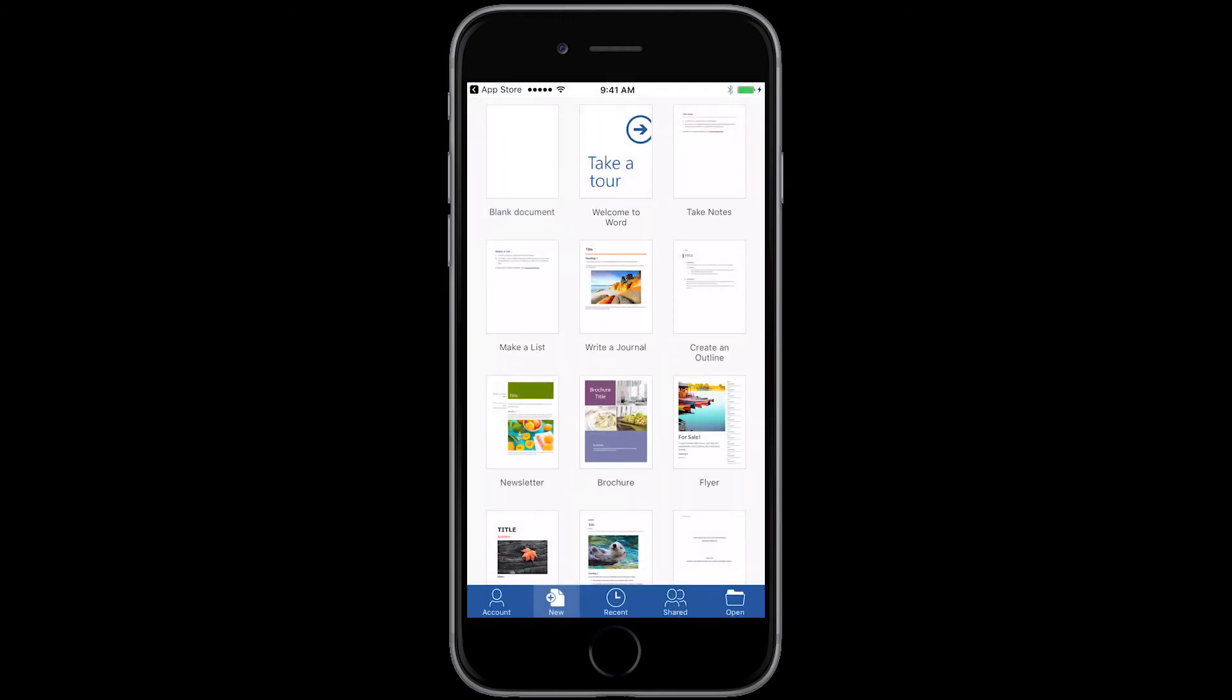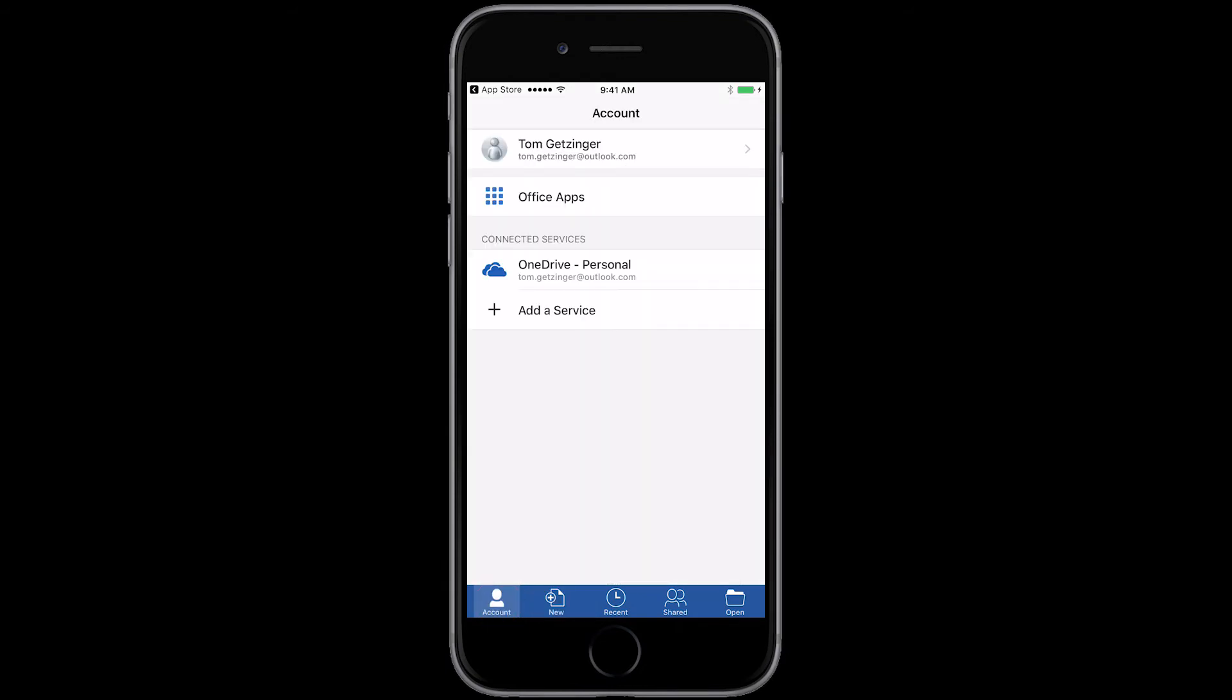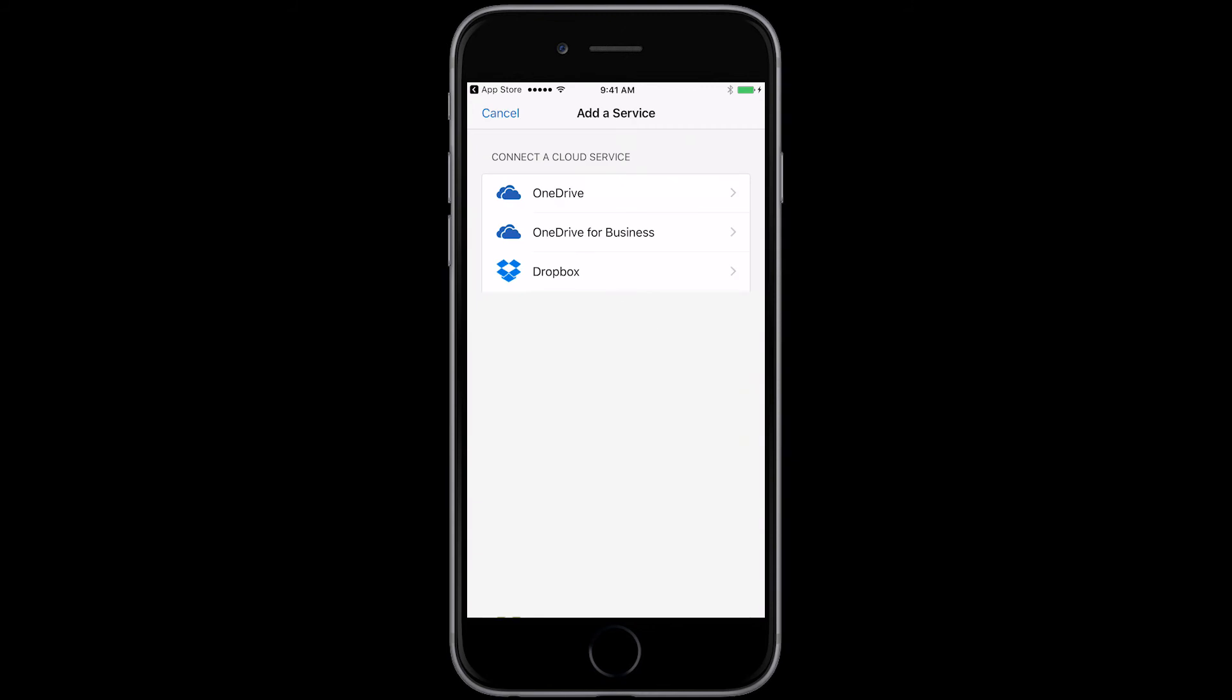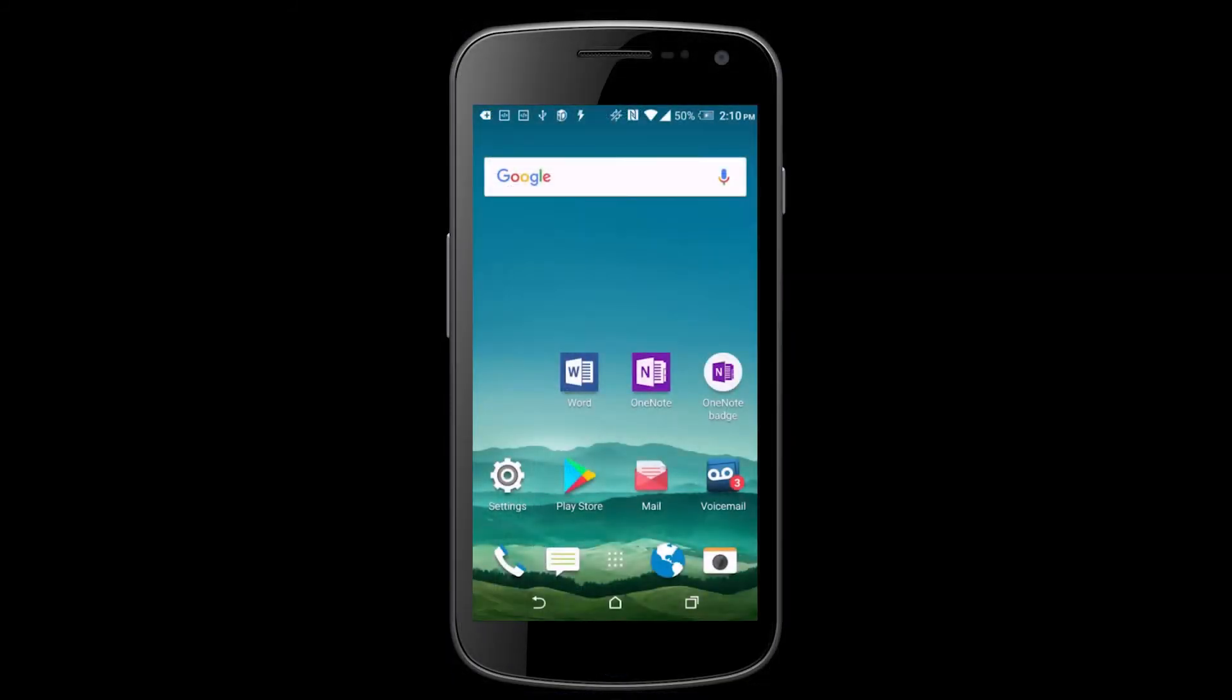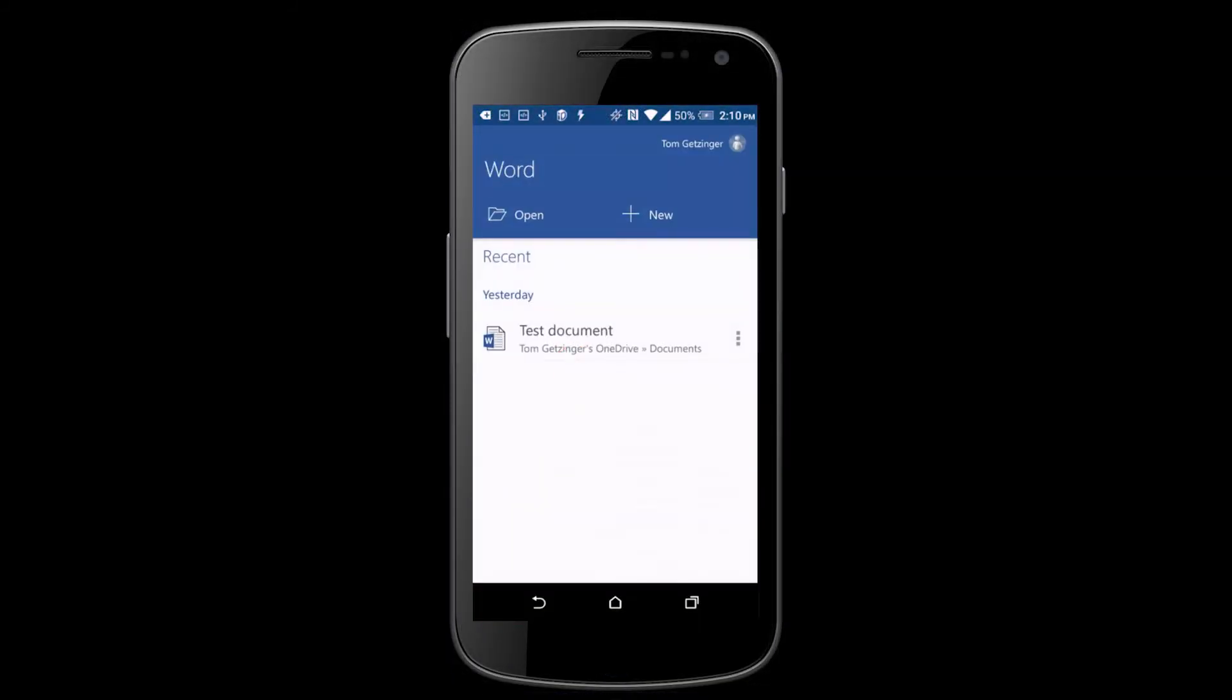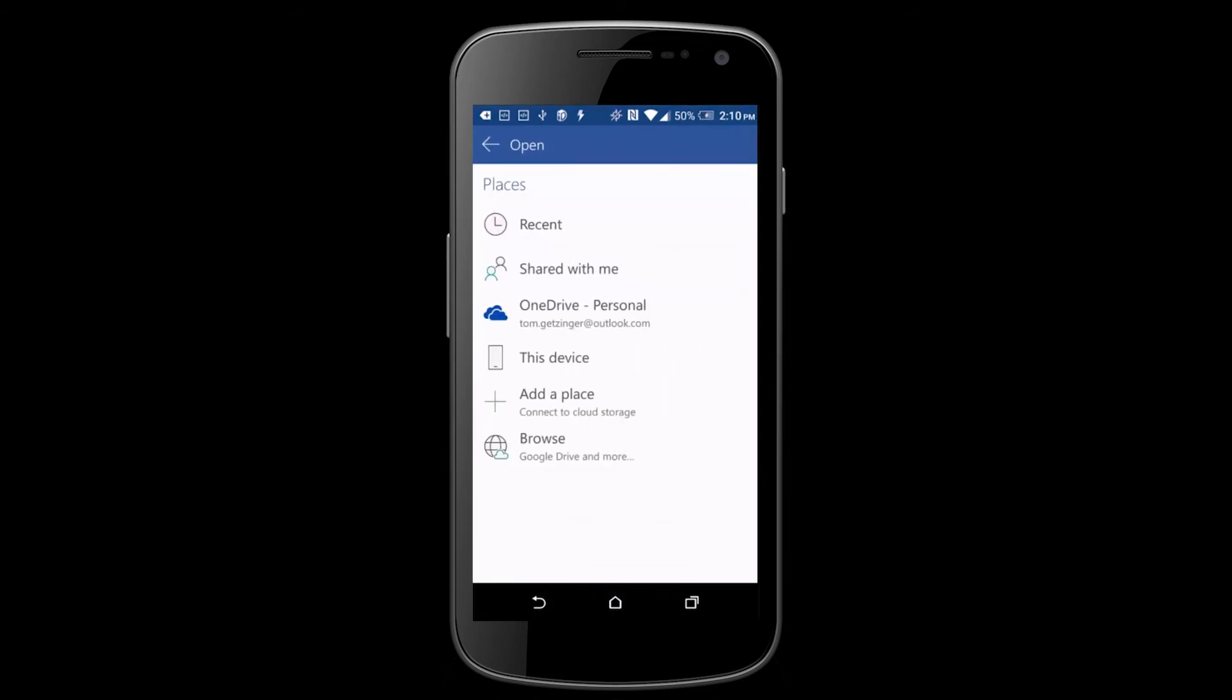If you want to add cloud storage like OneDrive or Dropbox, tap account, add a service. Now for Android, tap Word, and if you want to add cloud storage, tap open, add a place.